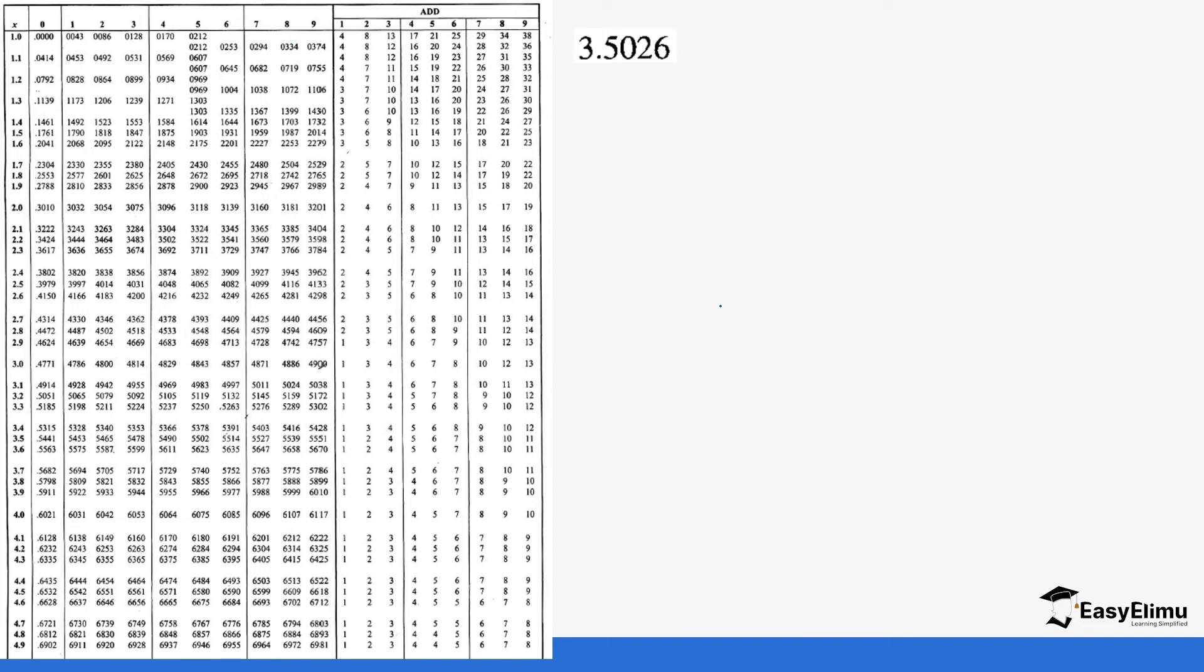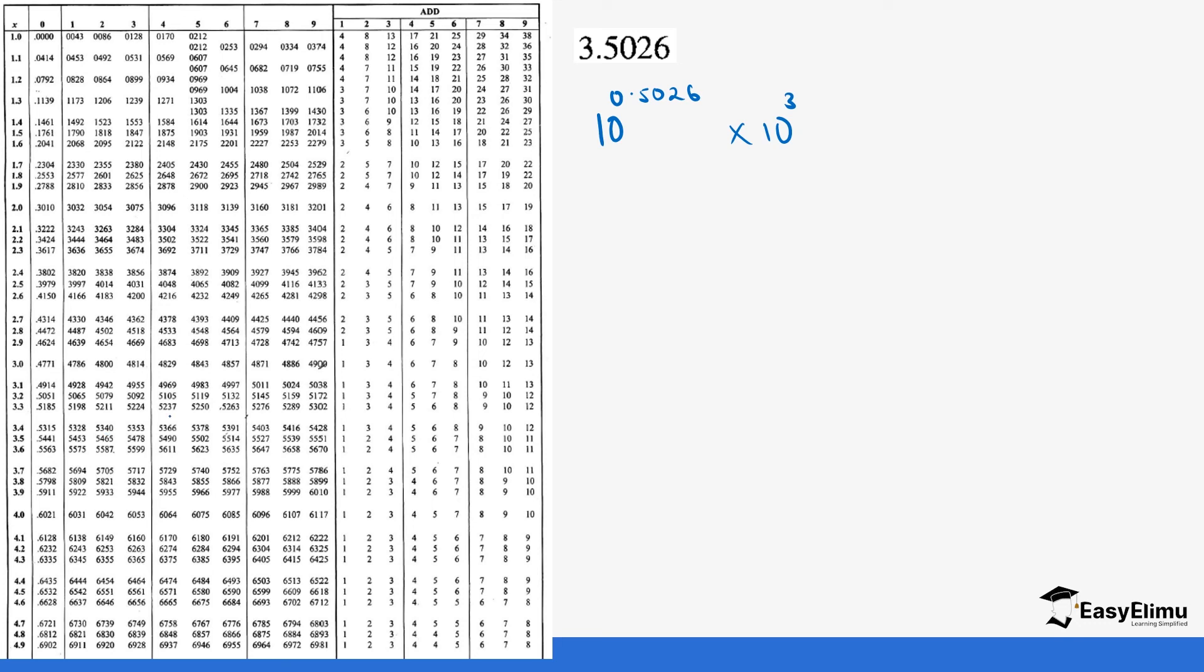Let's do another question. We have 3.5026. If we show this from what we got from logarithm, it means it's 10 power 0.5026 times 10 power 3. We are looking for what we had initially before we got this. So we are getting 0.5026 from the logarithm table. We go to where 5.0 is inside the table.